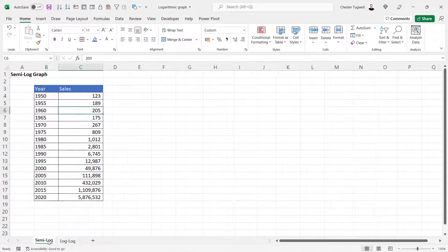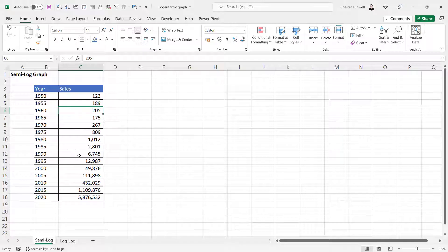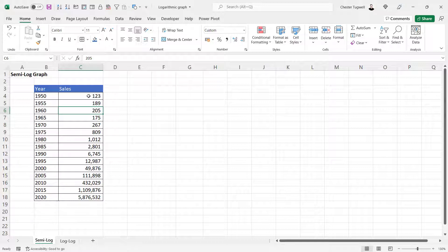Let's start with our semi-log graph. I've got the year and then the sales achieved within that year for our business.